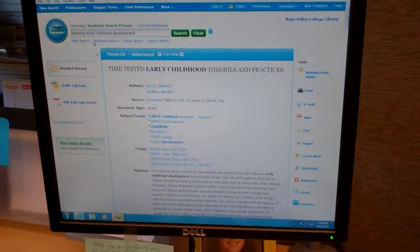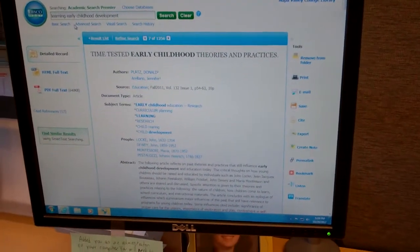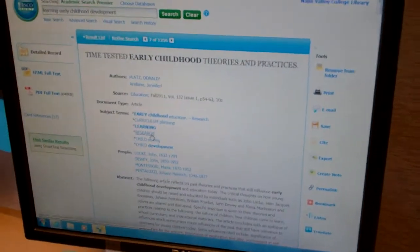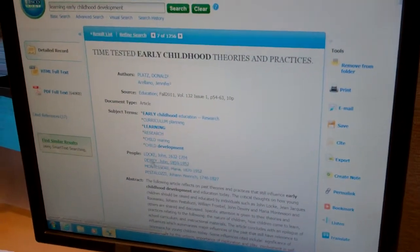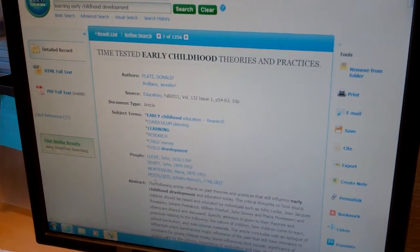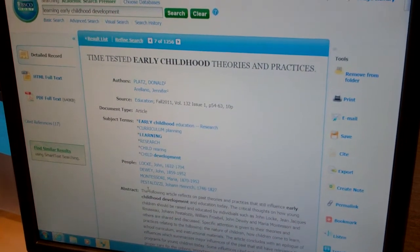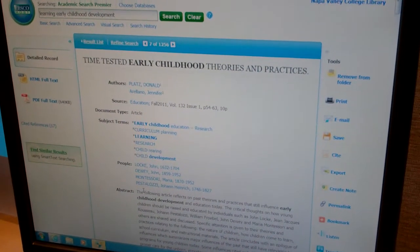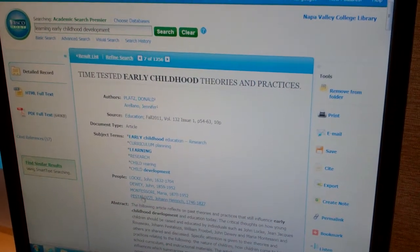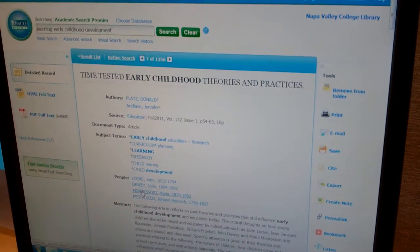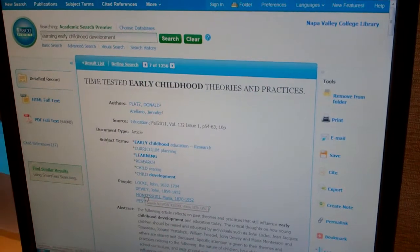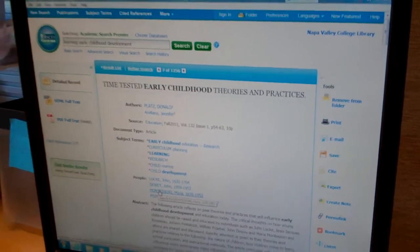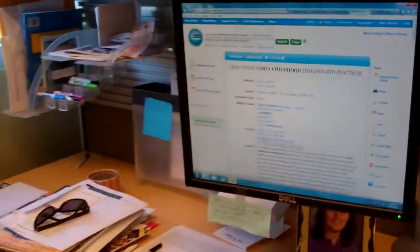This is an article called Theories and Practices. I think I can get some good quotes and some background from all these people who are famous in this field. Notice that I can click on any of these to get more information. Now I've found something I might want to incorporate in my paper.